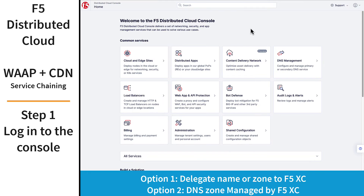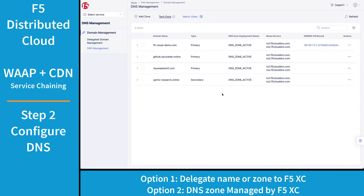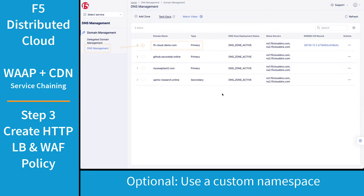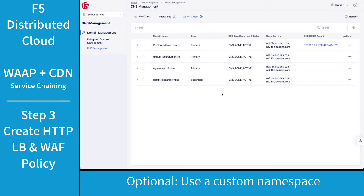Start by logging in to the F5 Distributed Cloud console. Navigate to DNS Management and either delegate your management, or you can add your DNS zone to the DNS management itself in the console. Either way is acceptable.